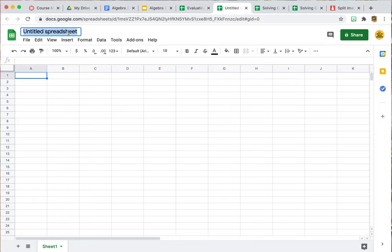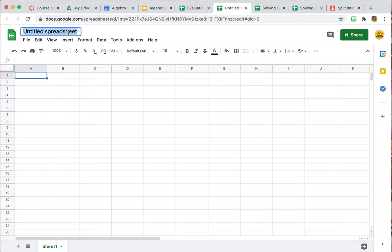We're going to get started straight from scratch. I'm creating a new spreadsheet and I'm going to title this 'Multiplication Facts Zero Through Nine Puzzle.'